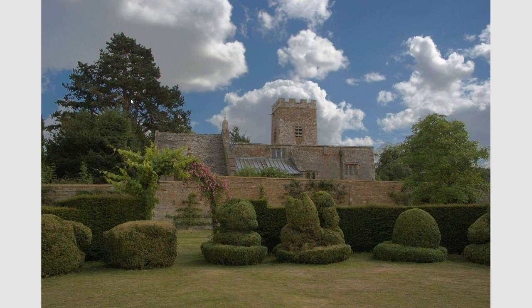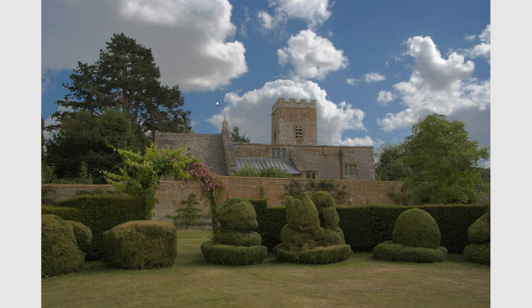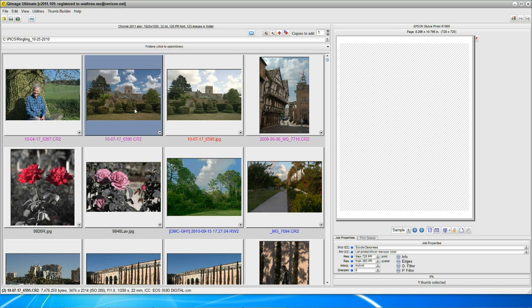I think you've got the point, you've got the idea, and you understand the unique, wonderful tools that you get with Q-Image Ultimate. I thank you very much for listening, and we'll talk to you next time.